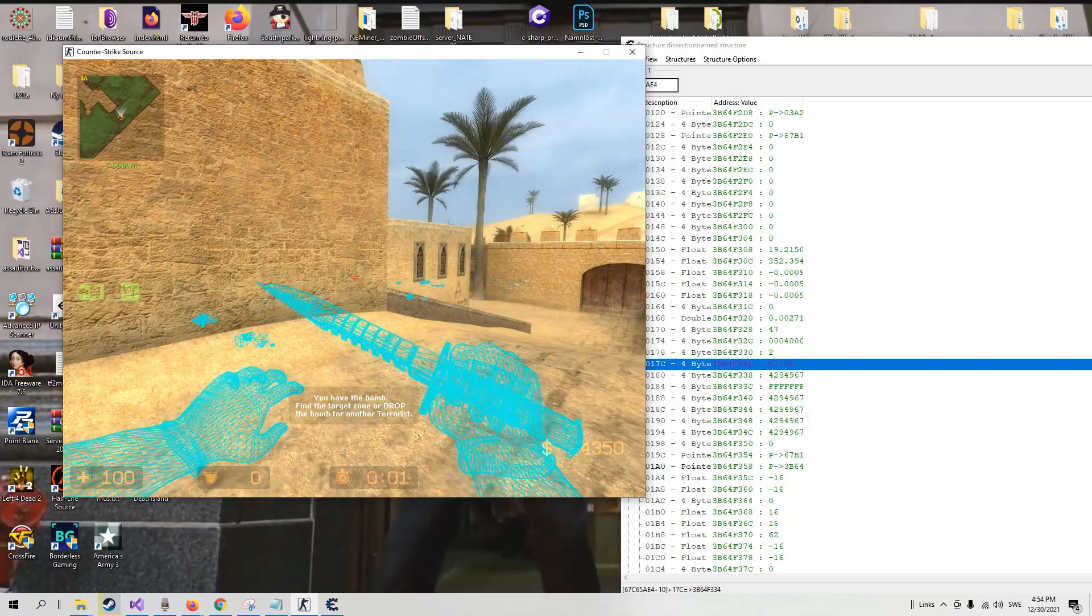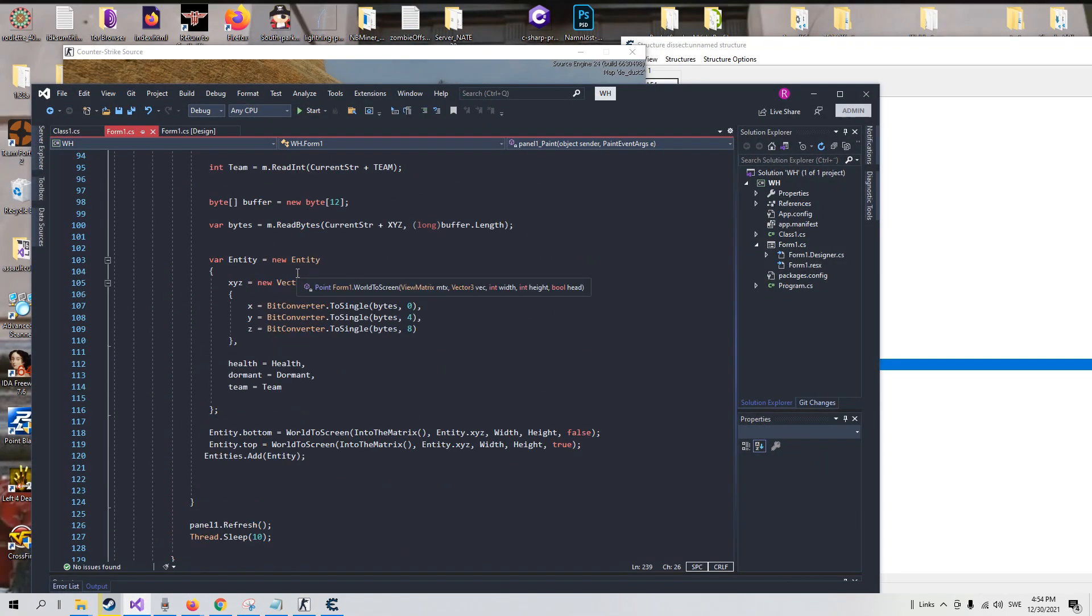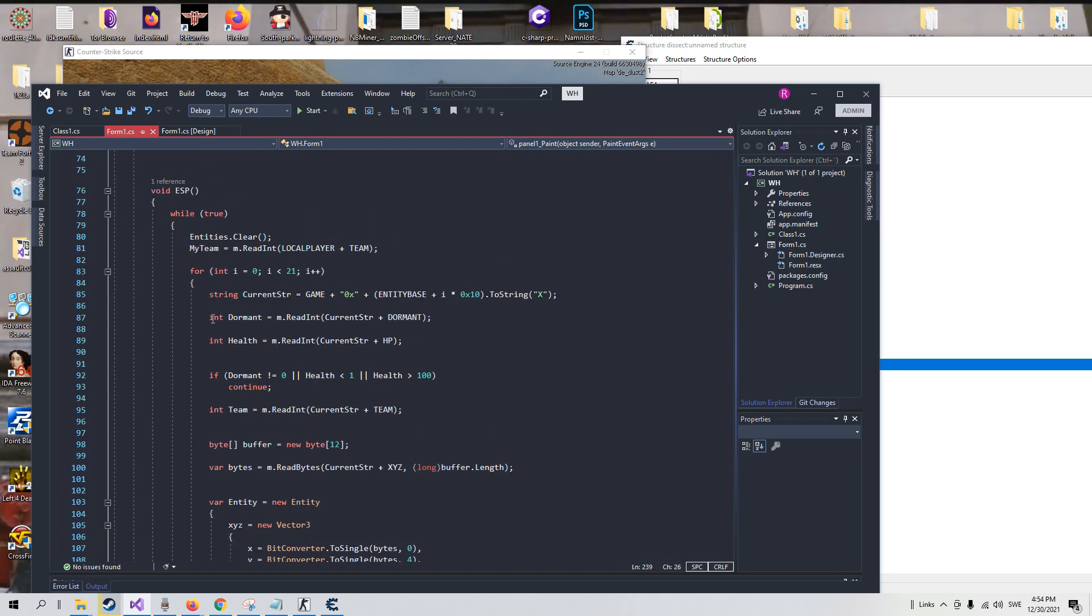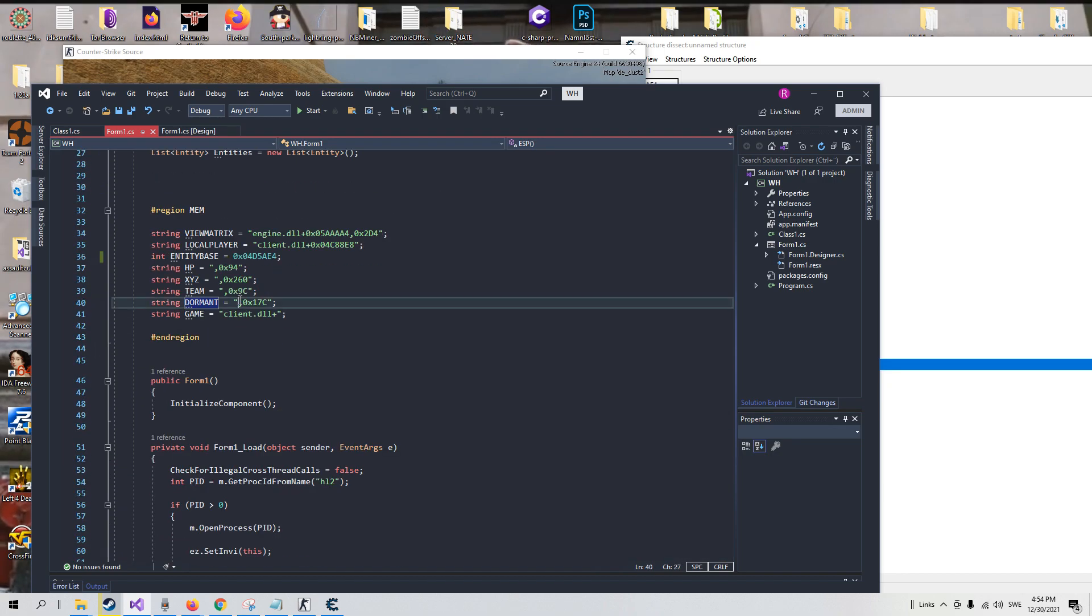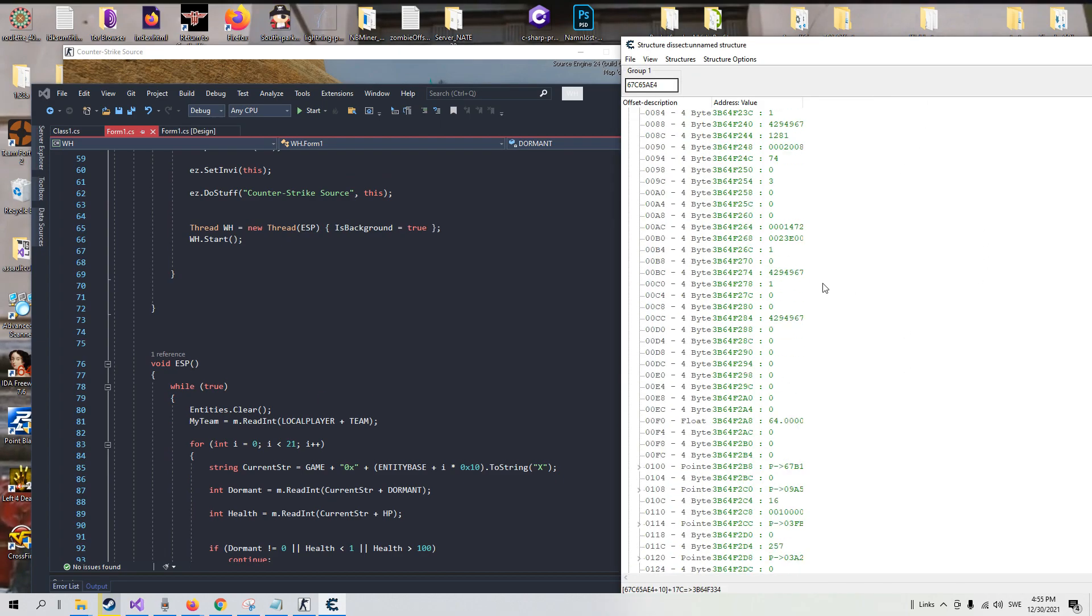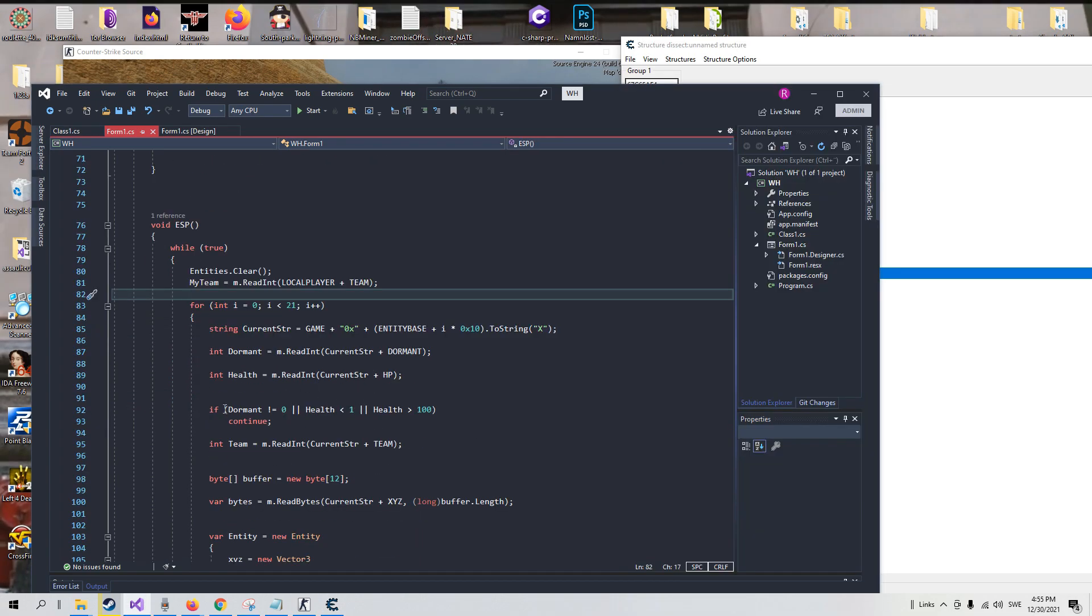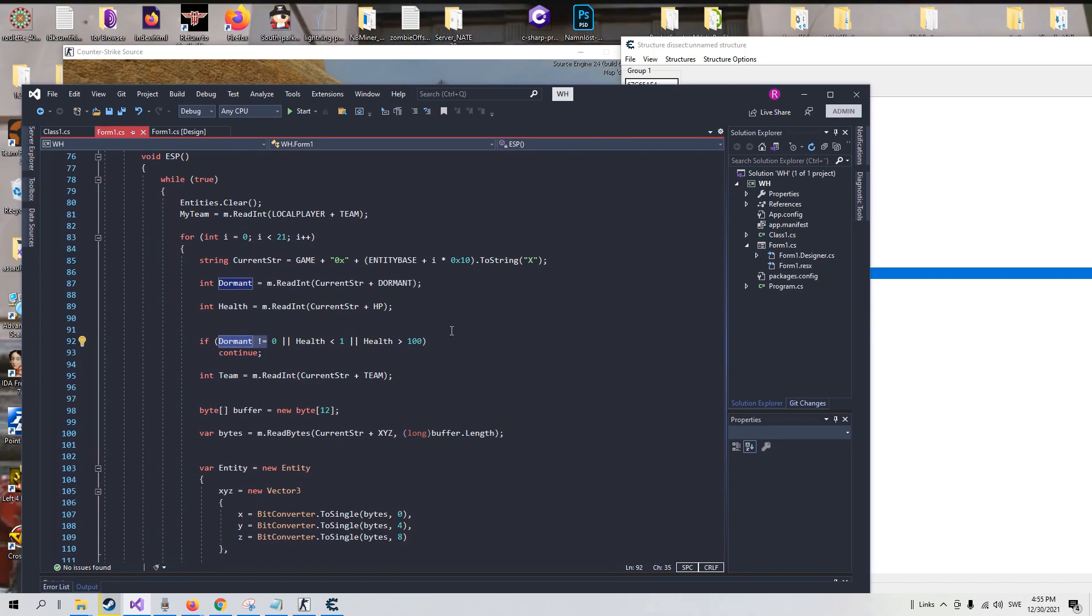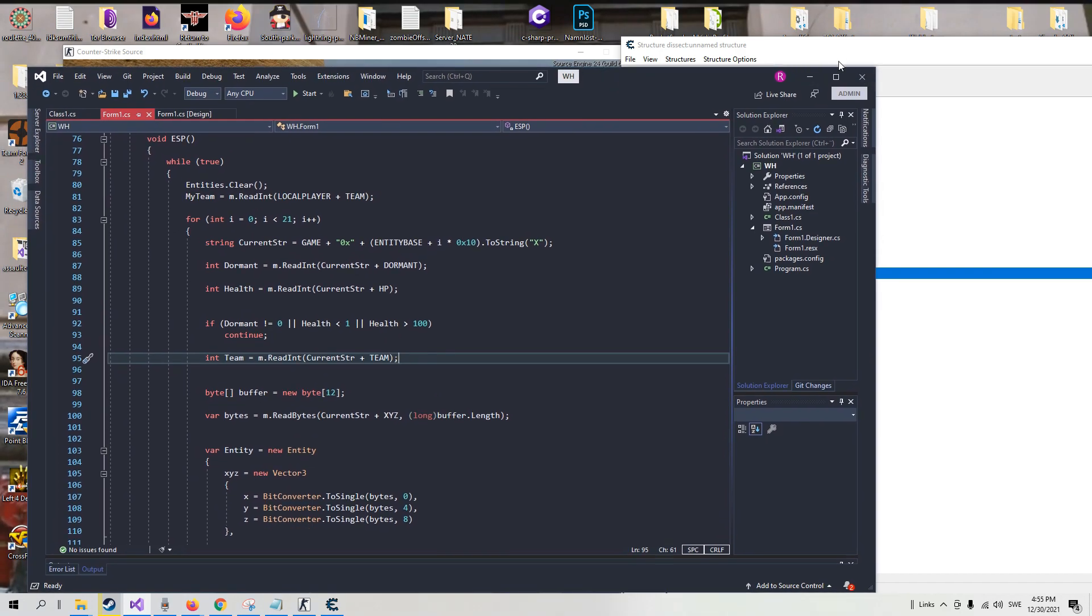We can use this in our ESP later on to check if he is dormant or not, which we do here in the ESP. So int dormant equals memory.readInteger(clientString + dormant). So dormant is the offset 0x17C. You could use the offset 0x80 if you want to, which is here, but then you would also have to change if dormant is less than 0 and so on. I only have dormant does not equal 0 because when it doesn't equal 0, the enemy is not there to draw to, or the coordinates are inactive.